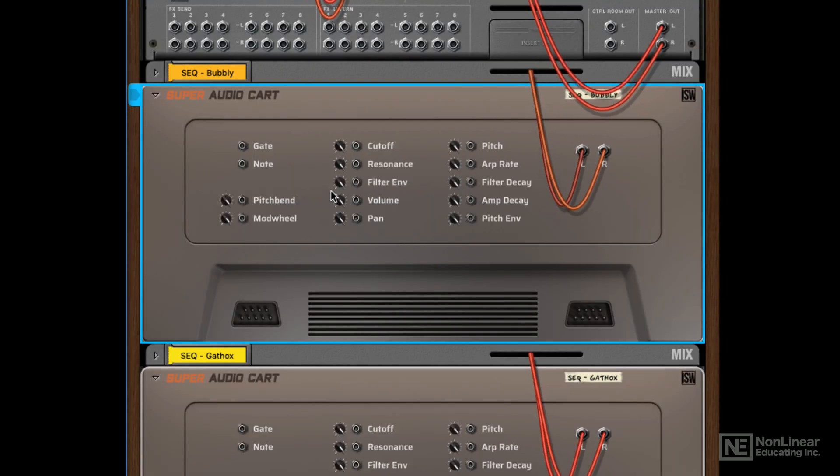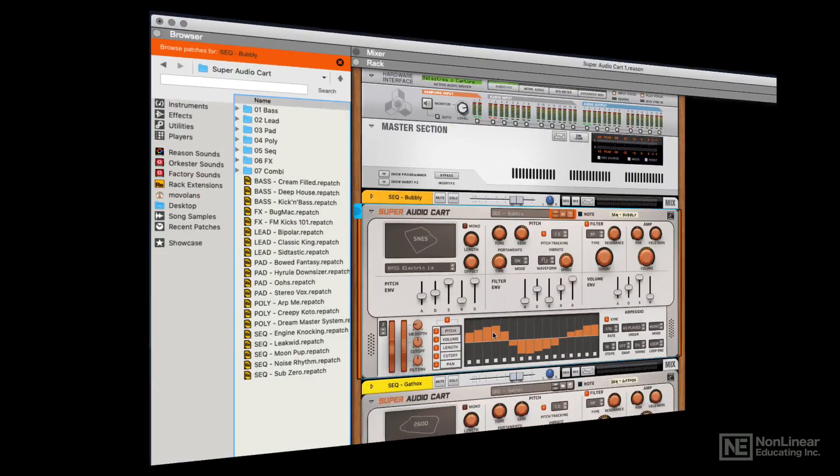If we flip the synth over, we've got loads of CV functionality. So pretty much anything in Super Audio Cart can be routed to and from other CV devices in the rack.